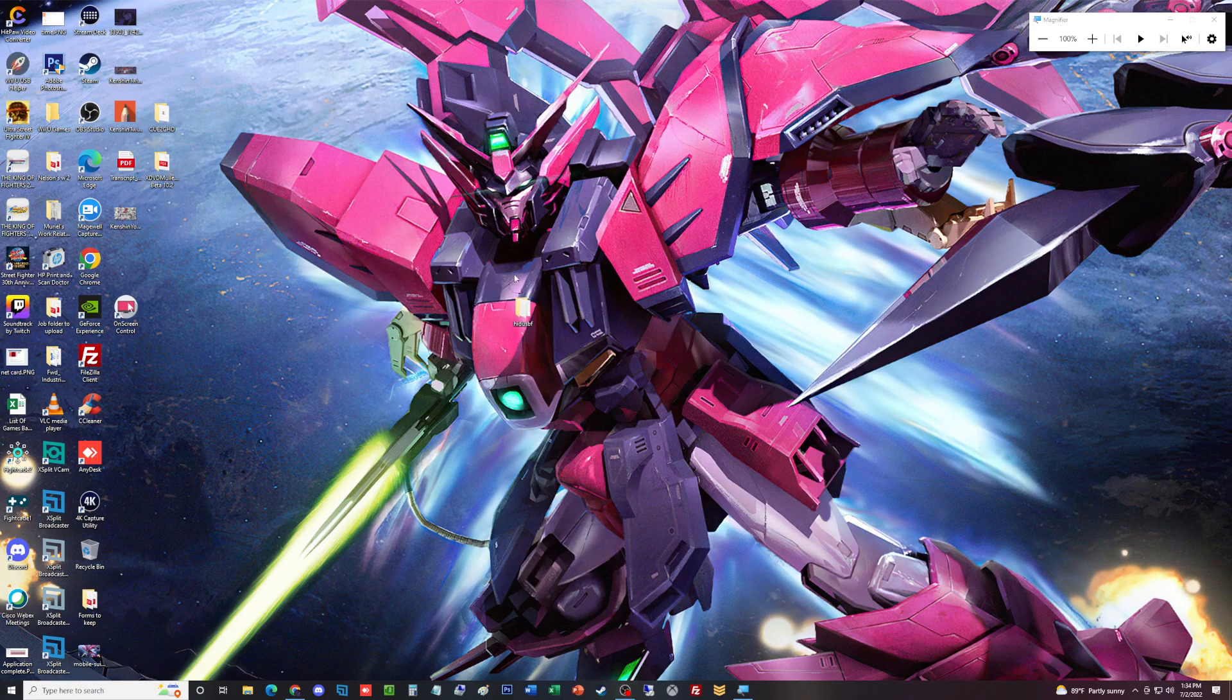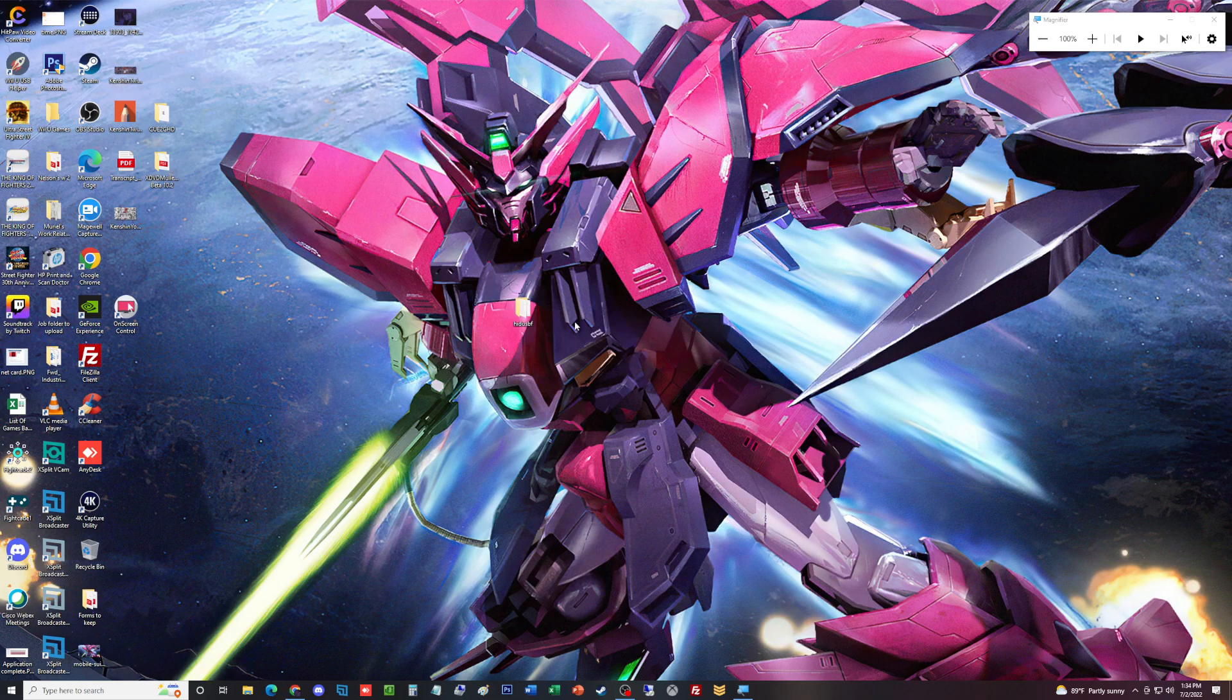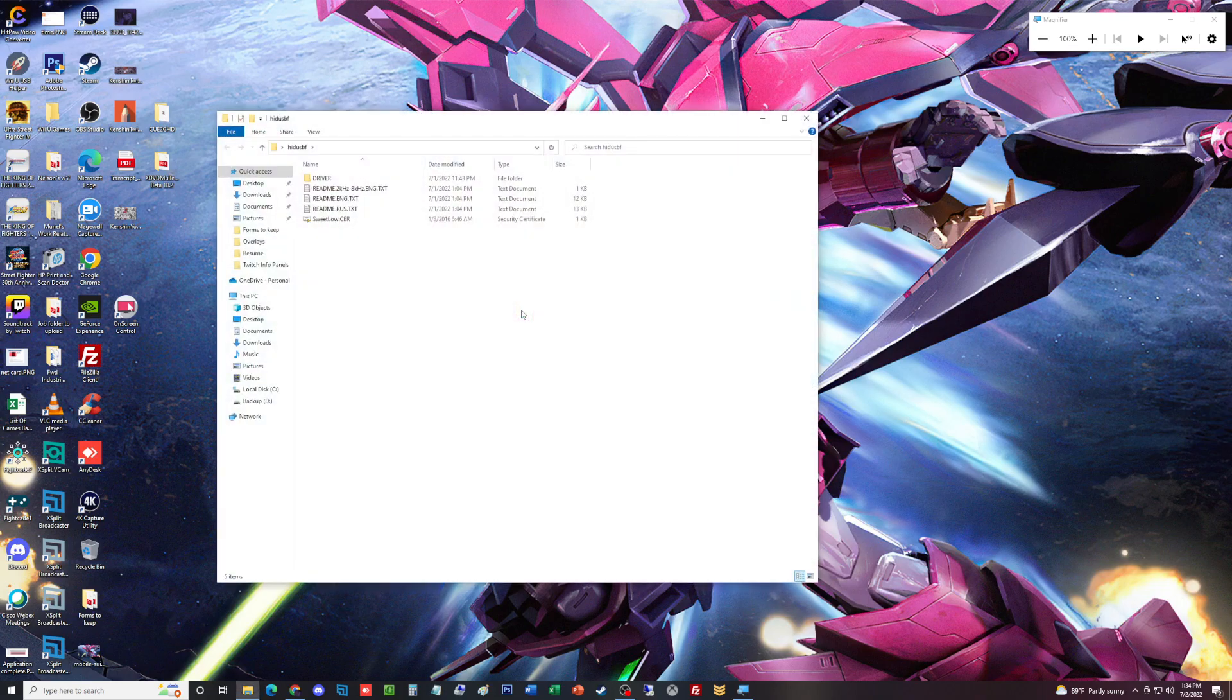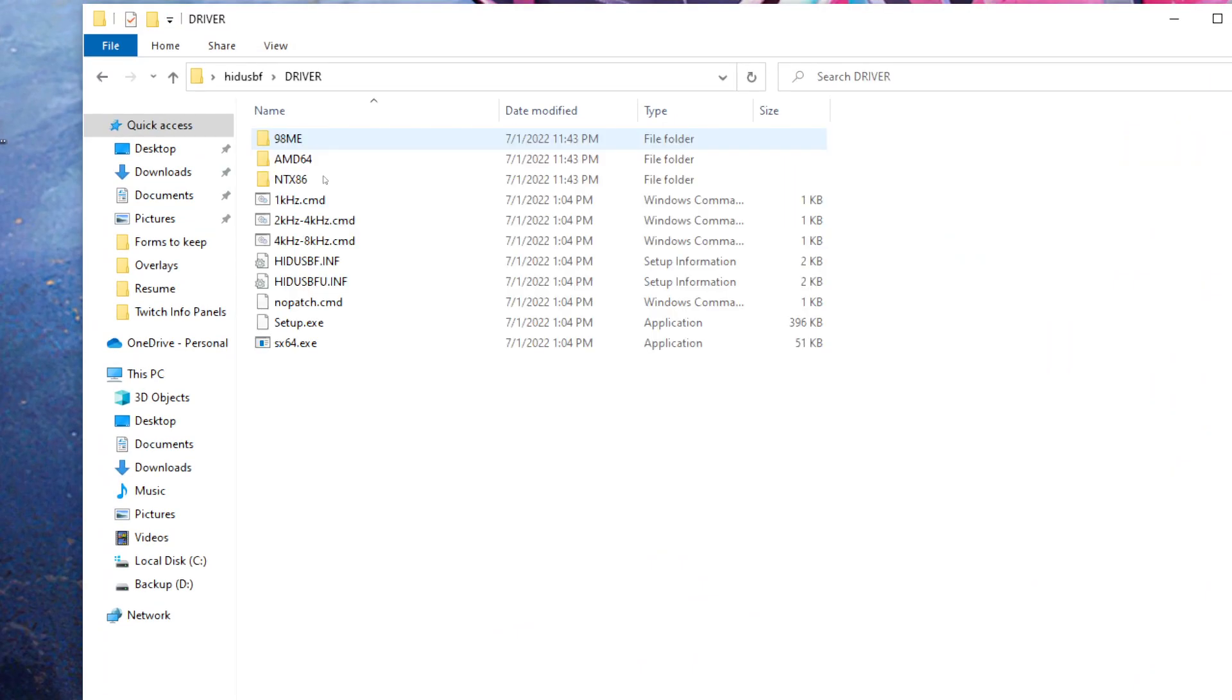We're going to use this folder right here, which is basically a mouse polling rate for the USB. So anything connected by USB, you can change the hertz of the actual input and speed of said device. We're going to open into it, zoom in, go into driver, and then go into setup.